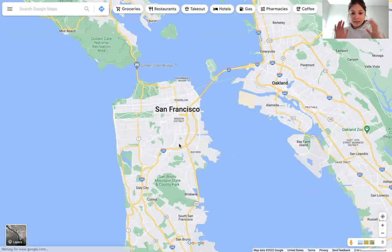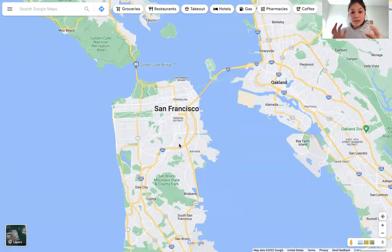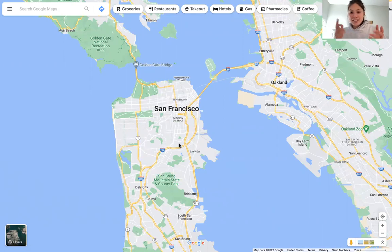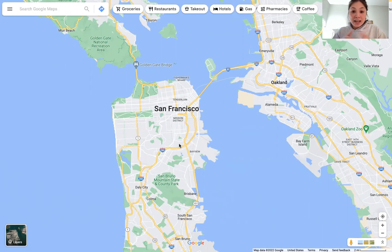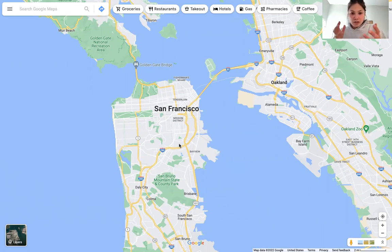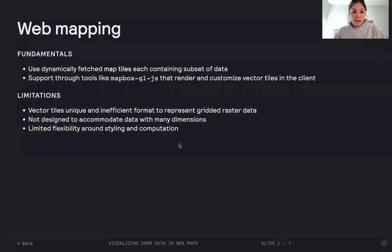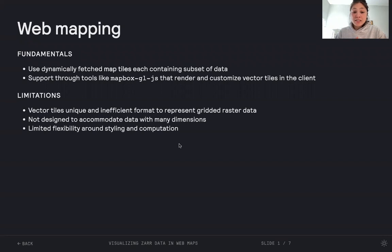The pattern that's formalized around this is using map tiles - square, in our case, chunks of data that are fetched and stitched together and rendered within the map. This is supported and standardized through tools like Mapbox GLJS, which renders and customizes vector tiles in the client, which we've used in the past.